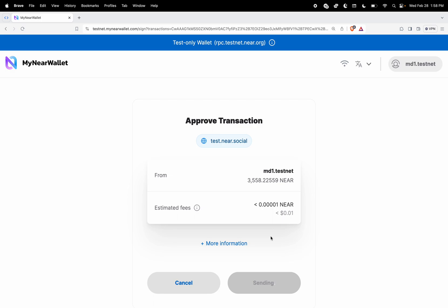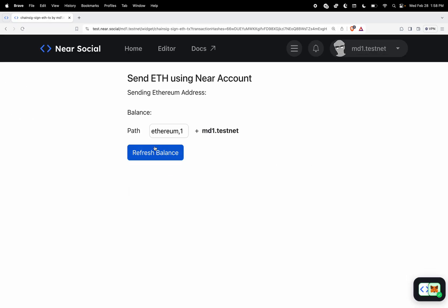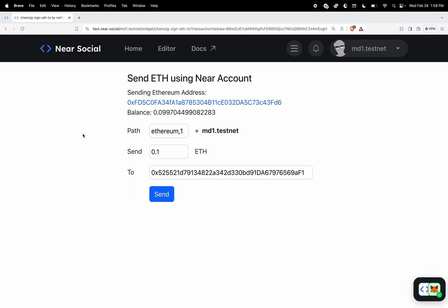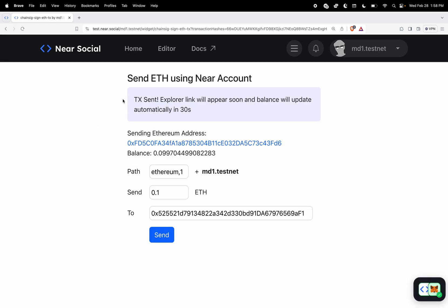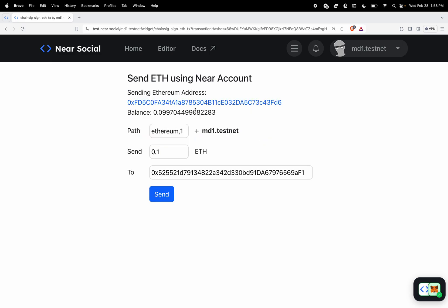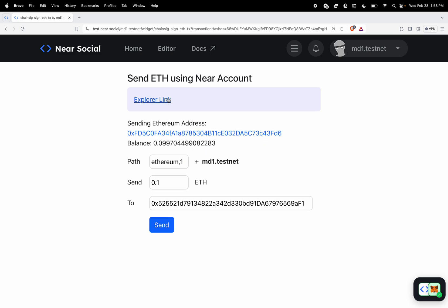Once this transaction is approved we're going to be redirected back to the component with the transaction hash and then it's going to verify a few things and then it will broadcast that transaction to the Sapolia network on ethereum.